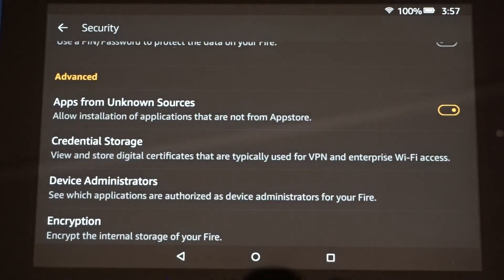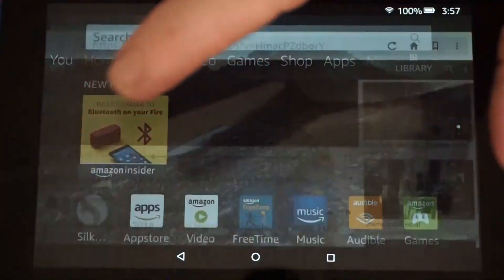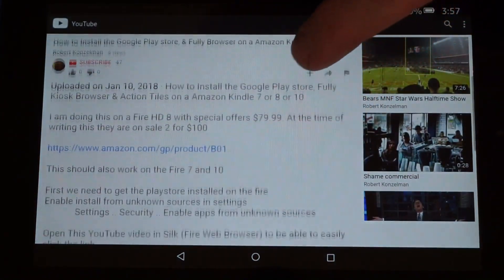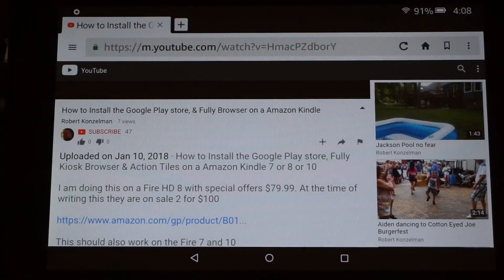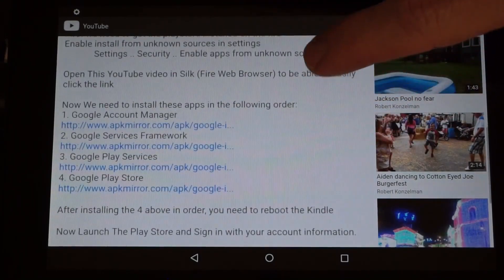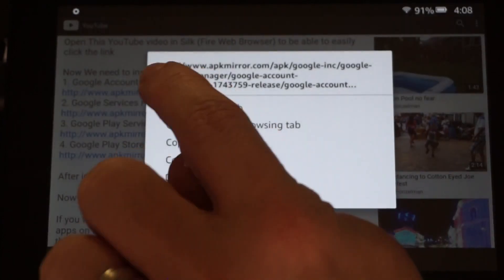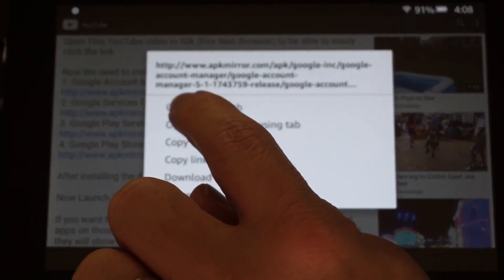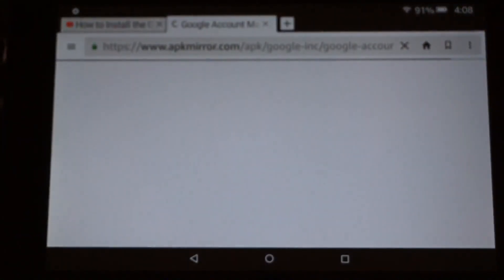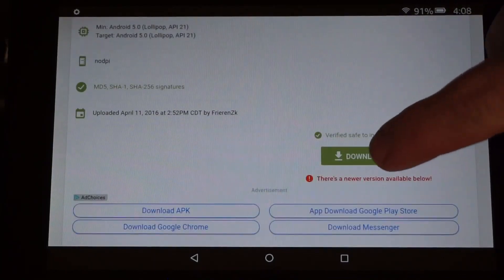Now that we've allowed installations from unknown sources, go back home and open up the Silk browser and go to the YouTube video that you're watching now so that you can click the links. Once you have the YouTube video up in your browser, scroll down. The easiest way to do it from here is to long-click on each of the four links and open in a new tab. Then go ahead and hit Download APK.